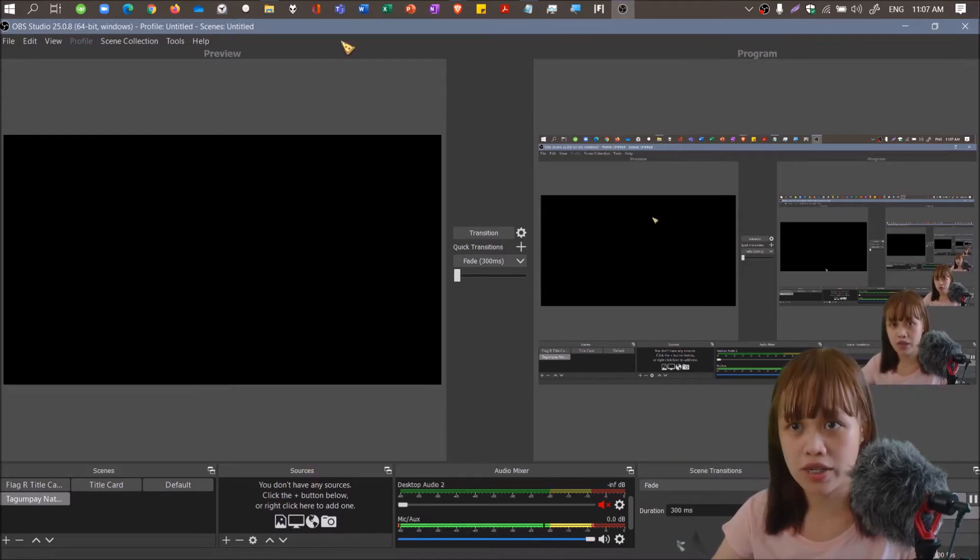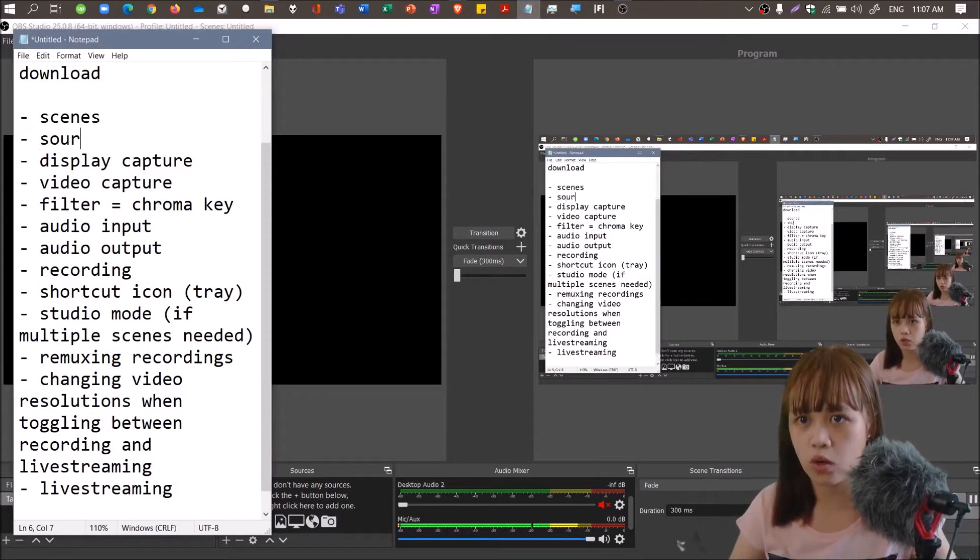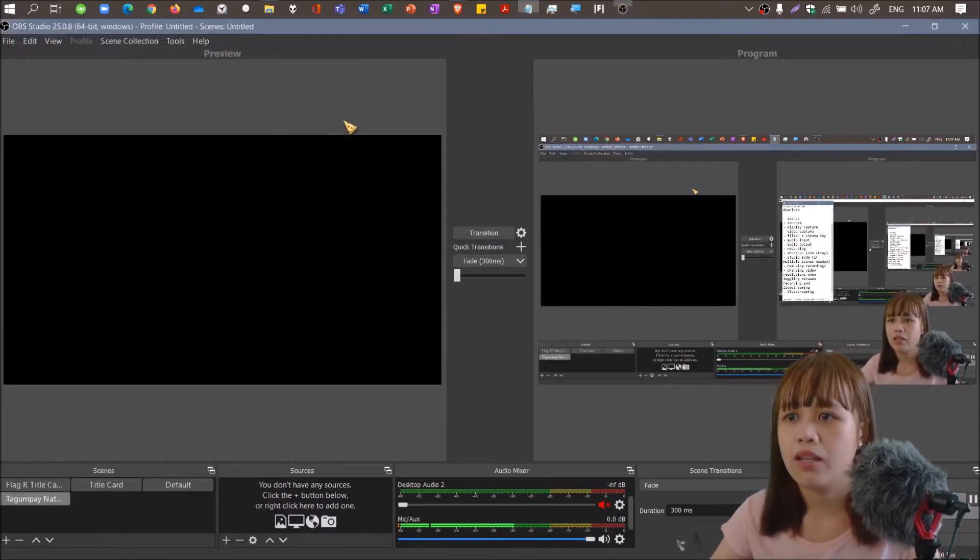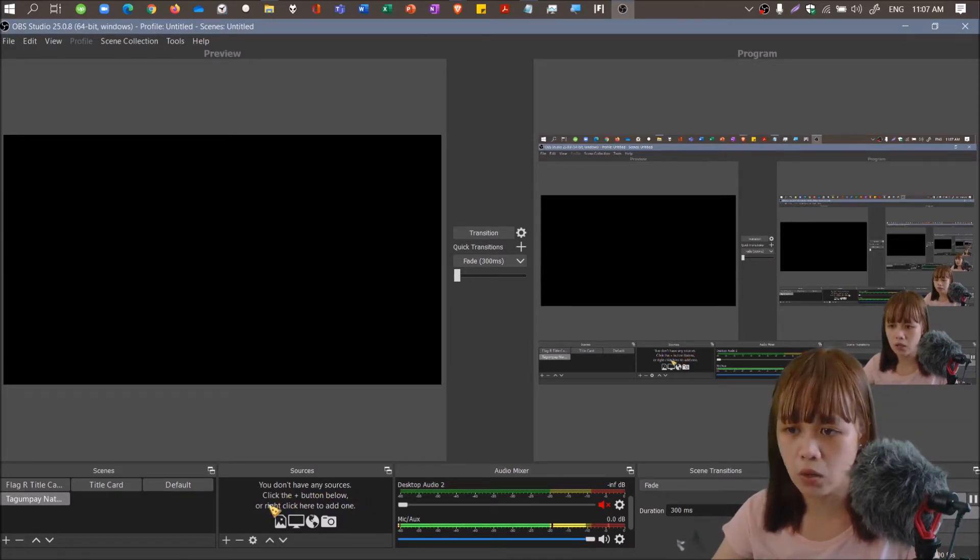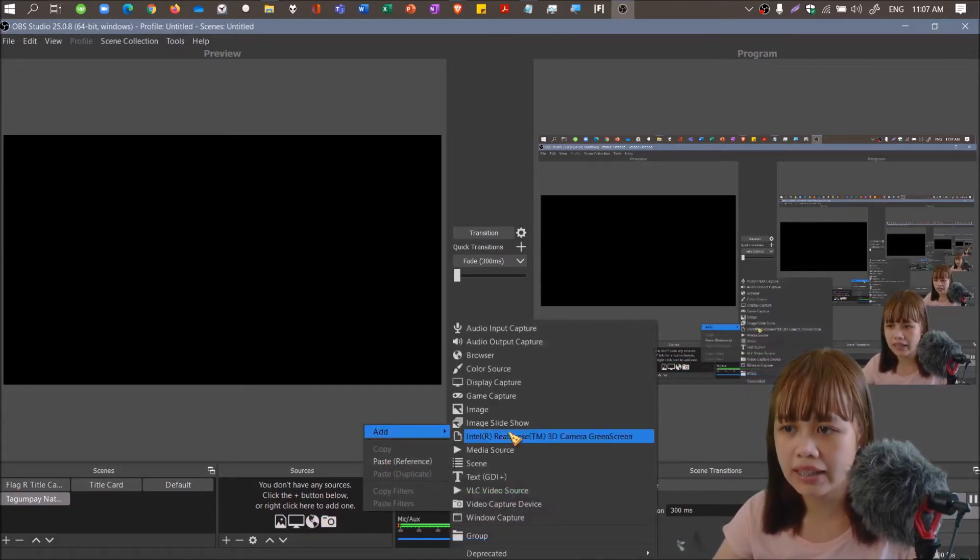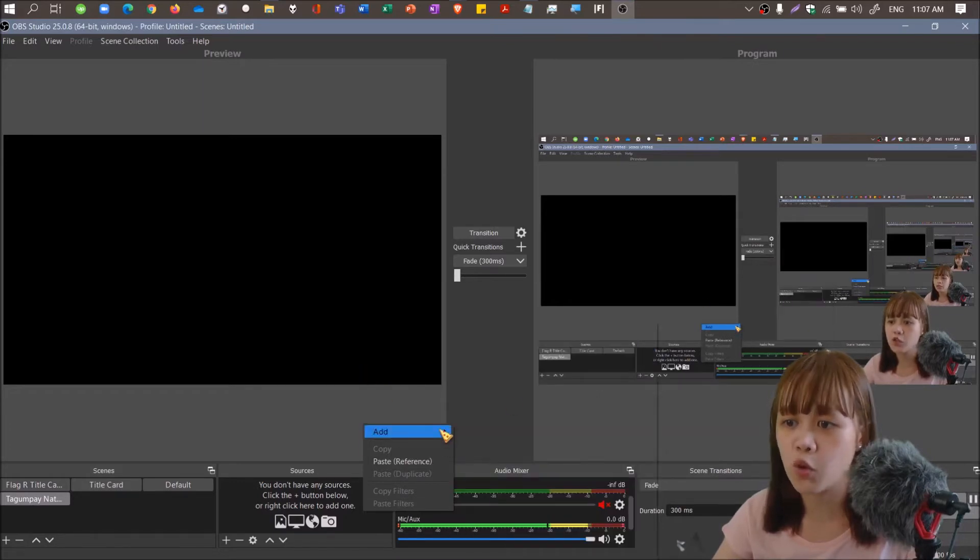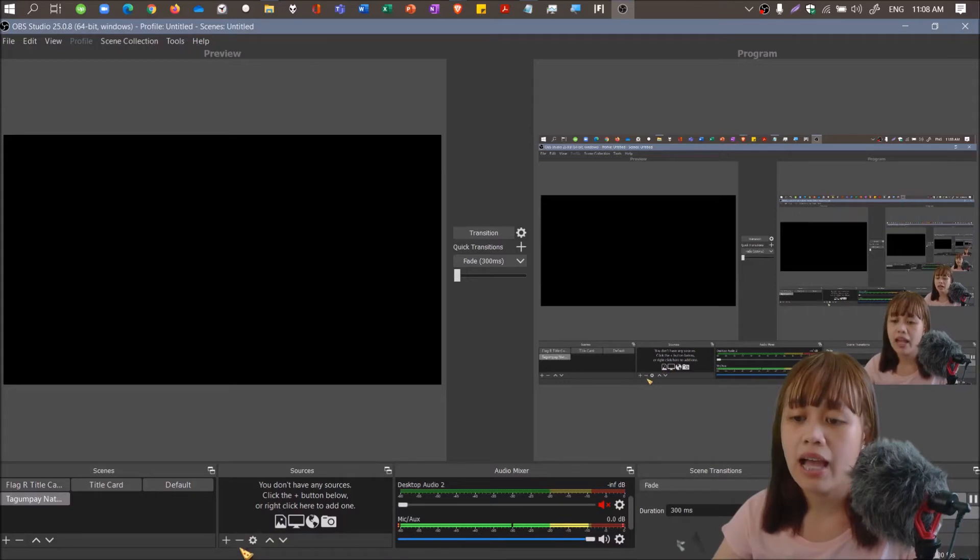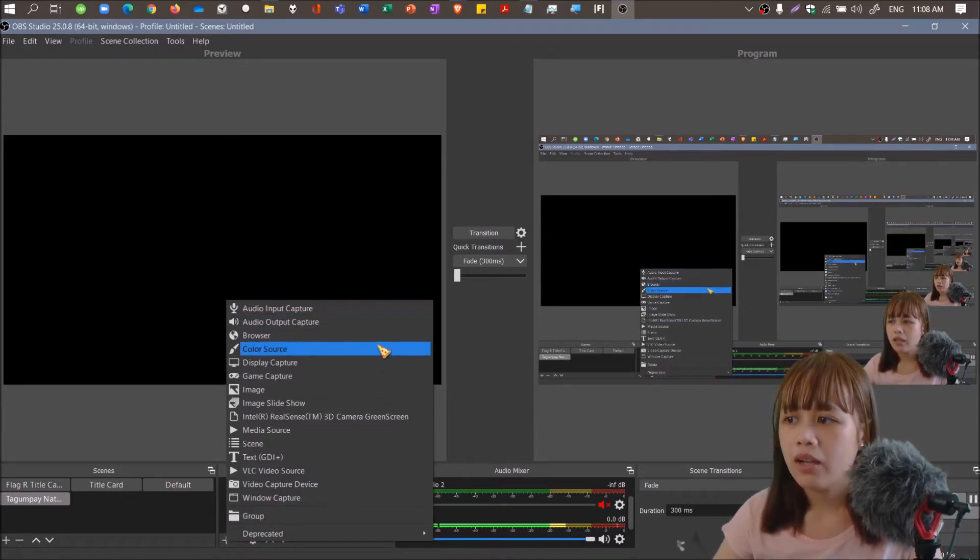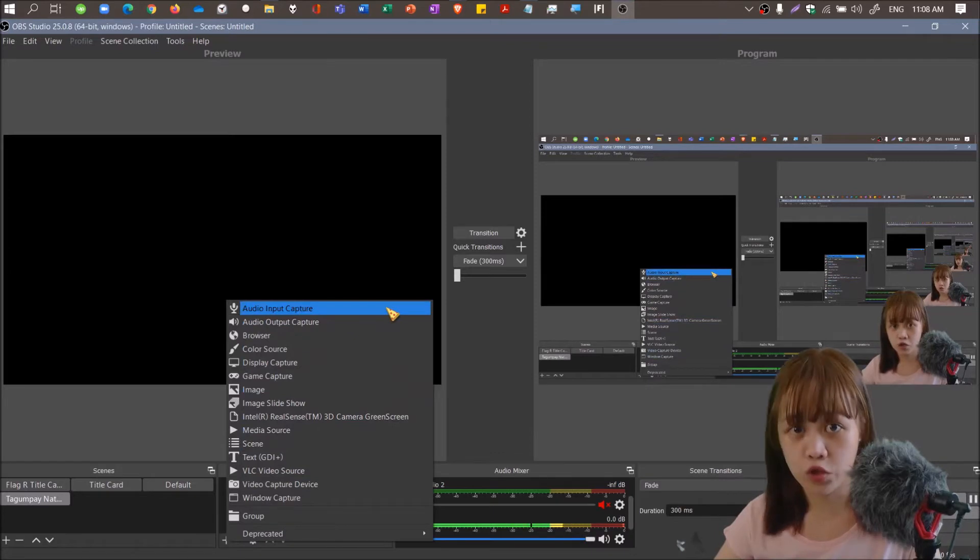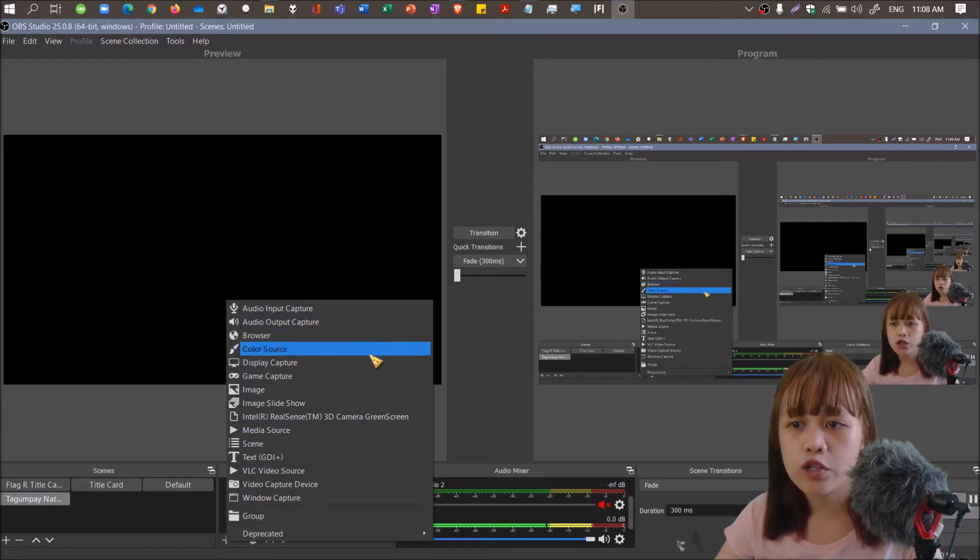First things first, we have sources. You don't have any sources. Click the plus button below or right-click here to add one. You can choose from a lot of sources: audio input capture, audio output capture, browser, color source, display capture, game capture, image, image slideshow.